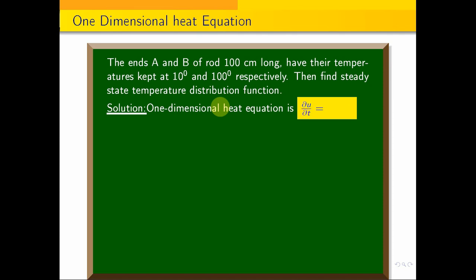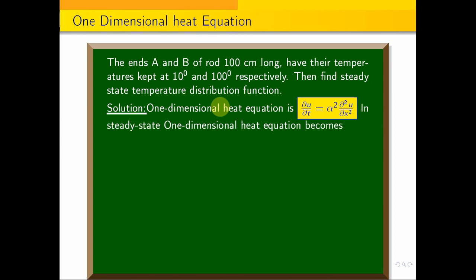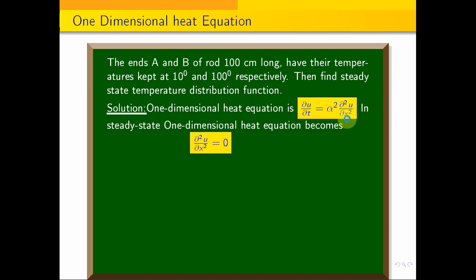The one-dimensional heat equation: in steady state, the temperature does not change with respect to t, so the time derivative is 0. This gives us α² ∂²u/∂x² = 0, which simplifies to ∂²u/∂x² = 0. This is the one-dimensional steady state equation.